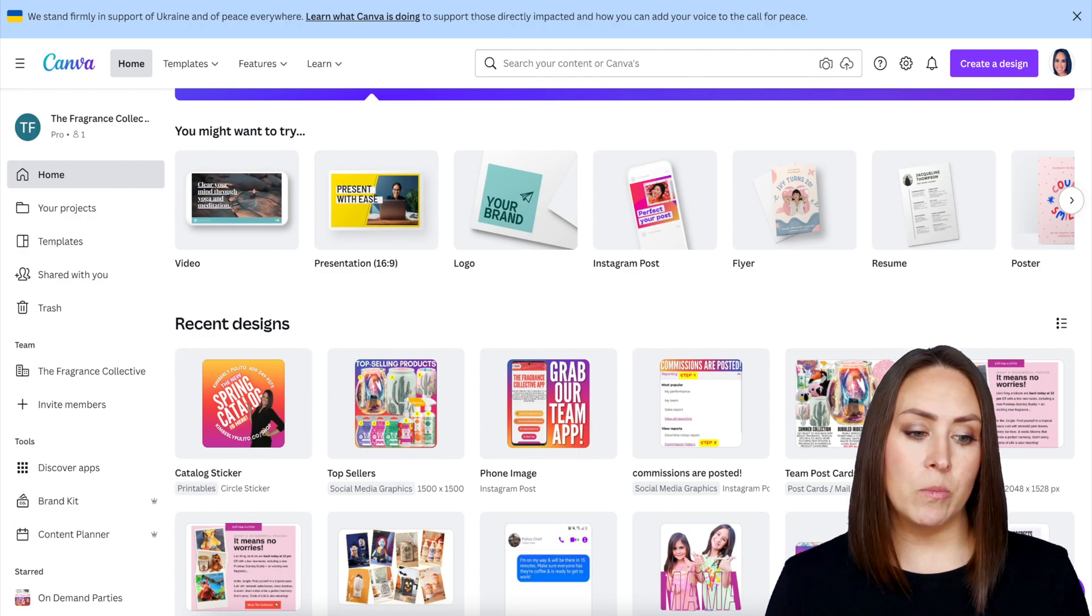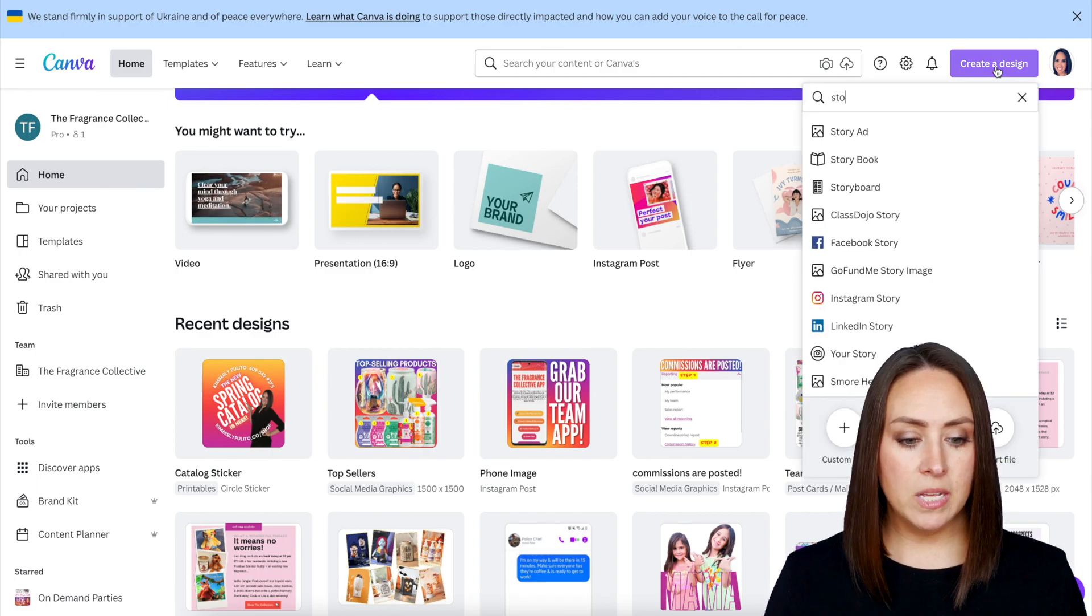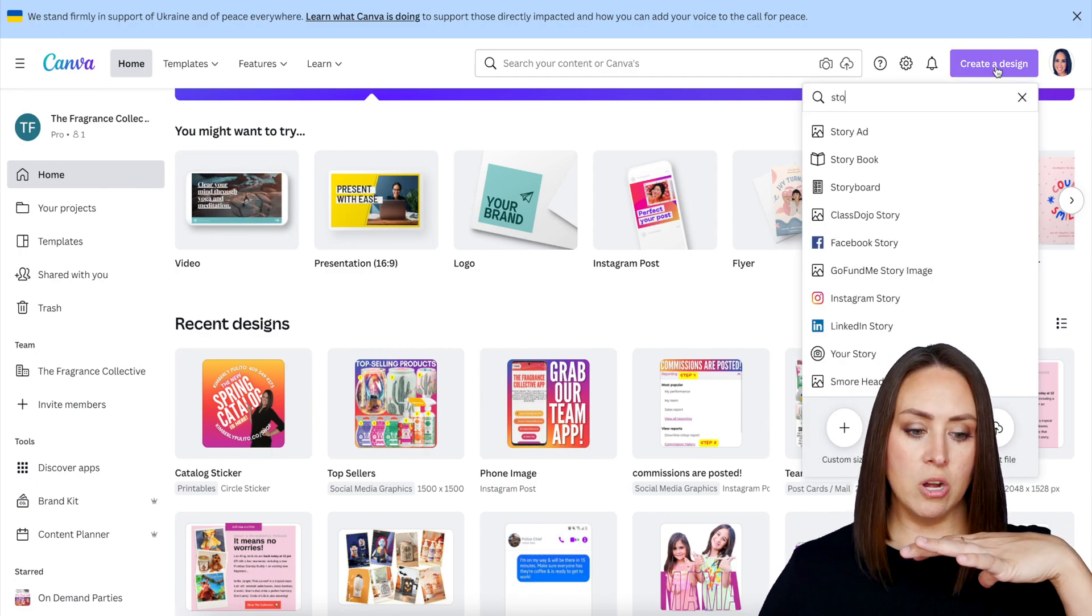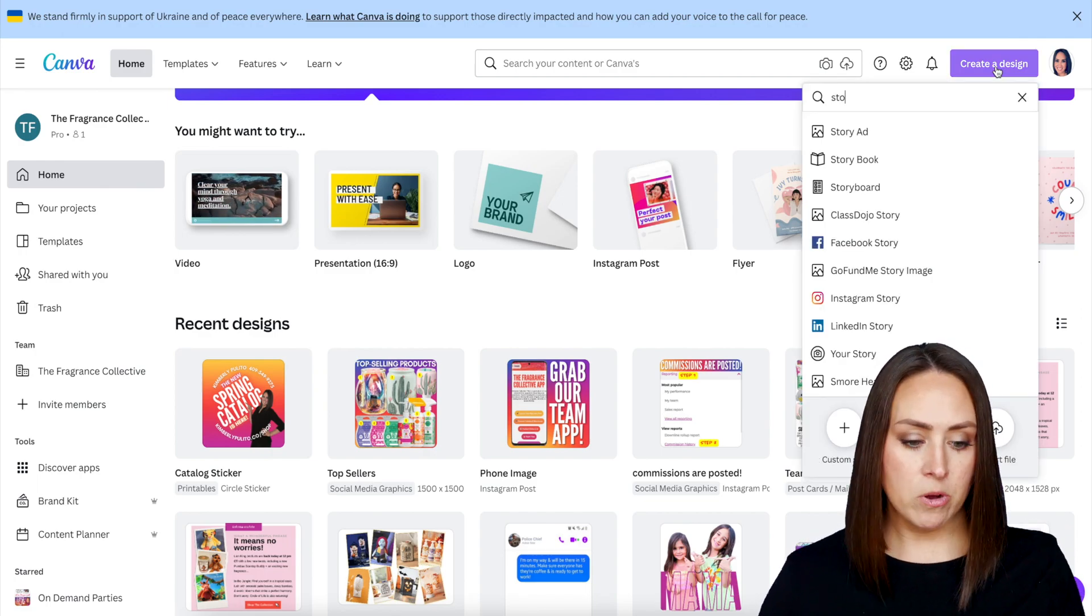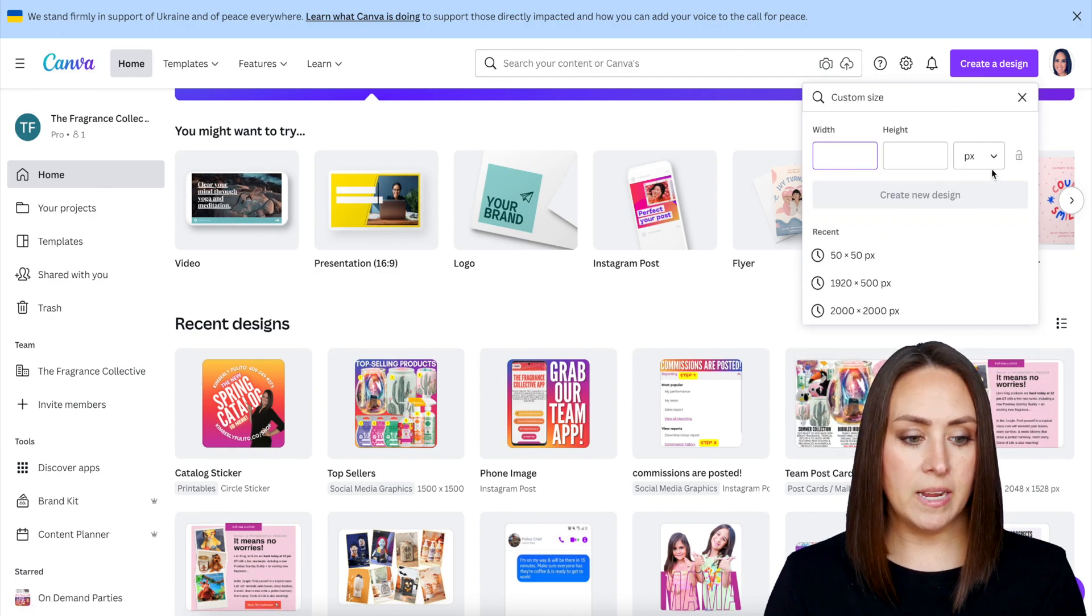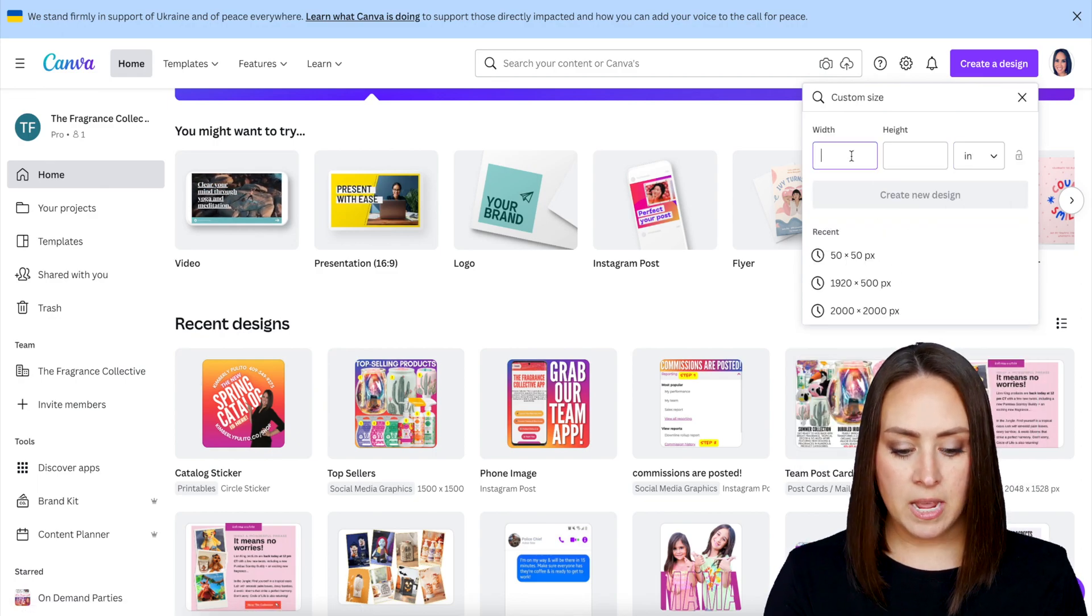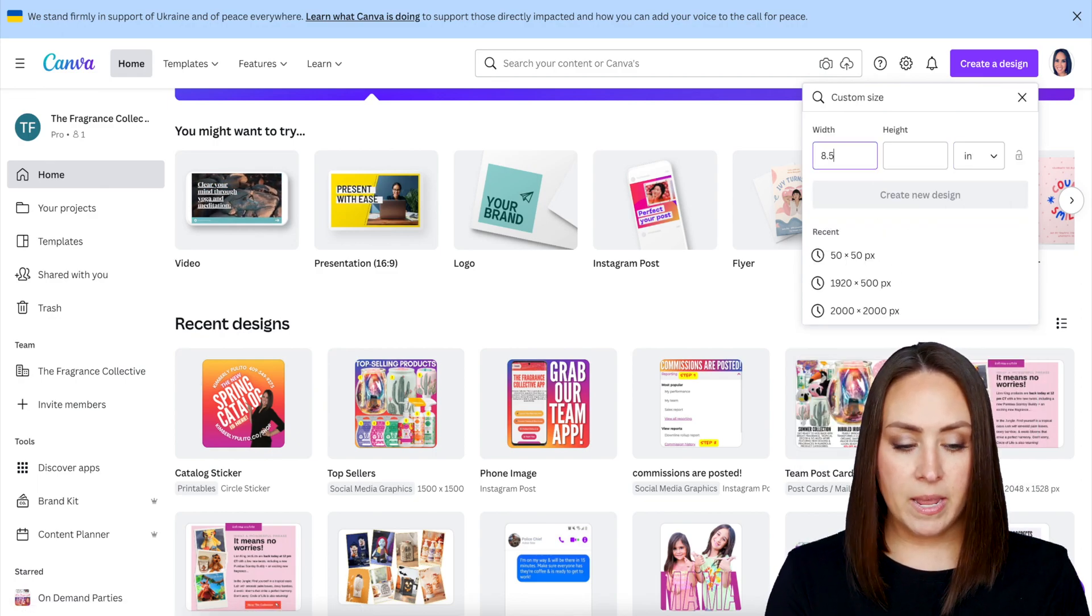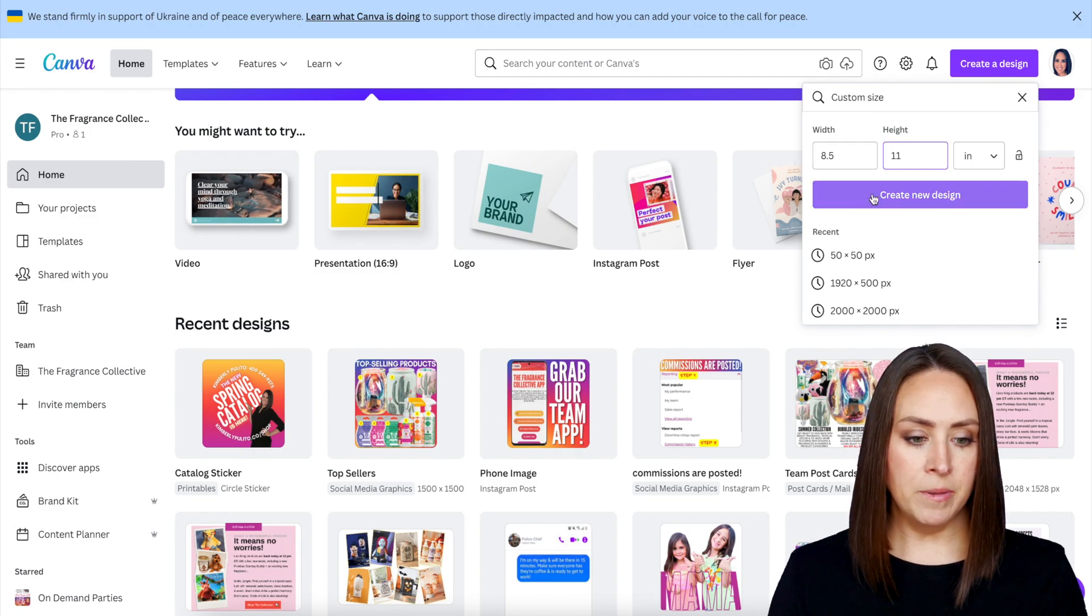I'm going to go up to the top and click on create design. Because it's going to be on a shirt, I want it to be kind of like the size of a paper. So I'm going to go ahead and choose custom size, and we're going to do inches, and then 8.5 by 11.